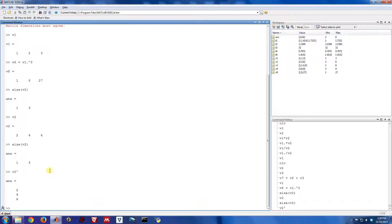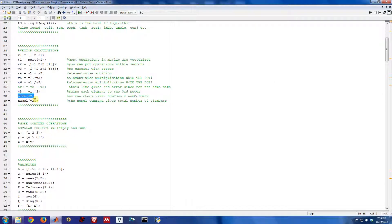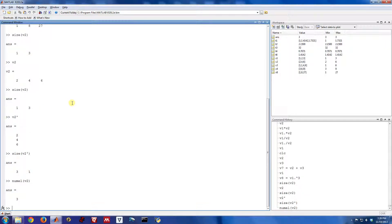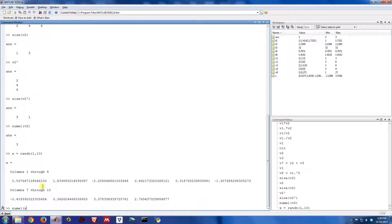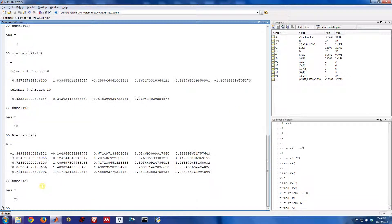If you change V2 to a column vector, size will read as 3 by 1 — three rows and a single column. So the size command is often very useful. numel is also useful — it's just the number of elements. V2 has three elements. If you had a longer vector, say X with 10 entries, numel of X would be 10. If you had a 5-by-5 matrix A, numel of A would be 25 — five rows and five columns. So numel is a very useful thing.